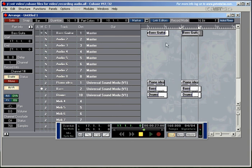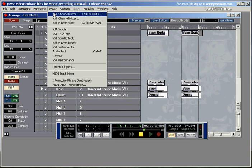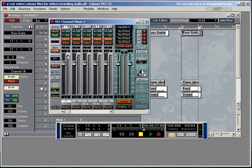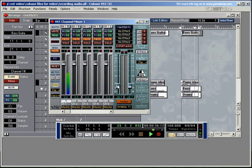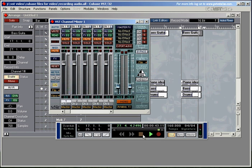You can also check with the channel mixer to see whether the audio recording comes up on your meters. There's the bass playing away.